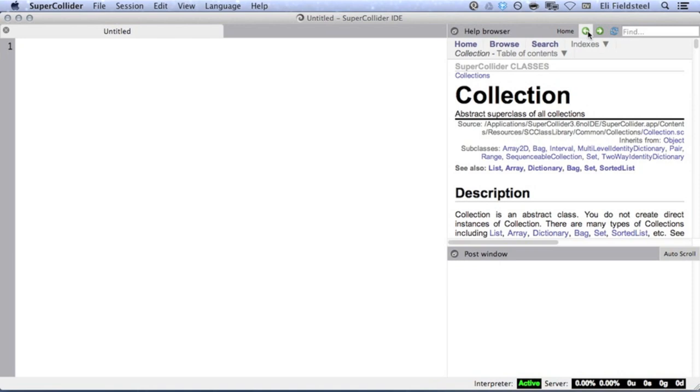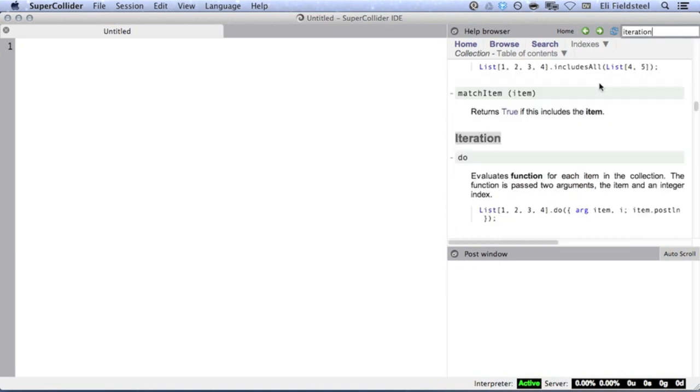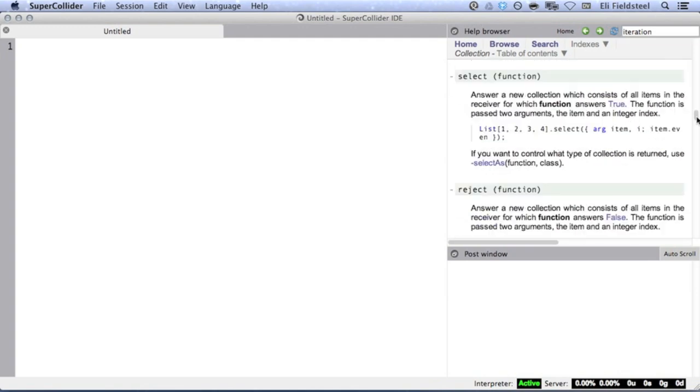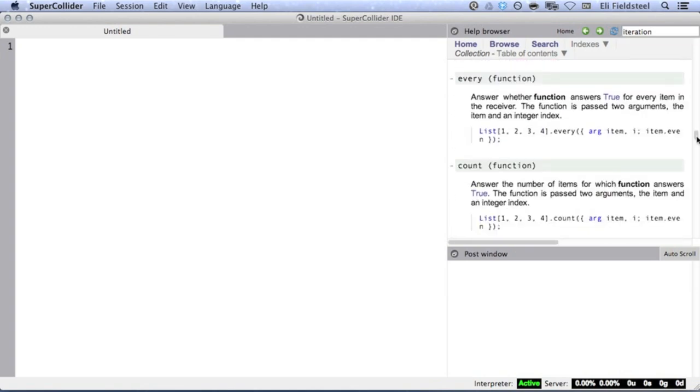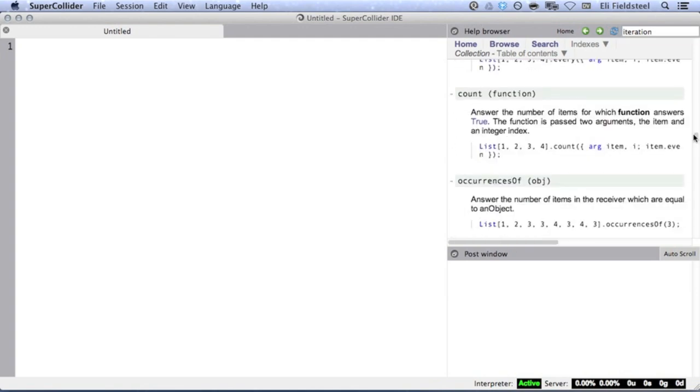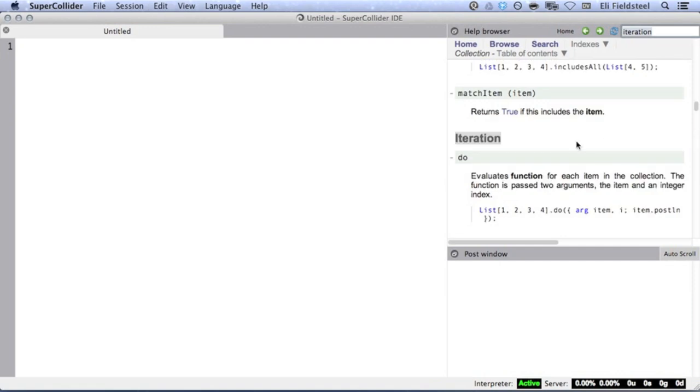Back in the collection help file, we can do a search for the word iteration, which takes us to a list of relevant methods. There are actually quite a few, but the most generalized method is called do, which simply evaluates a function for each item in the collection.